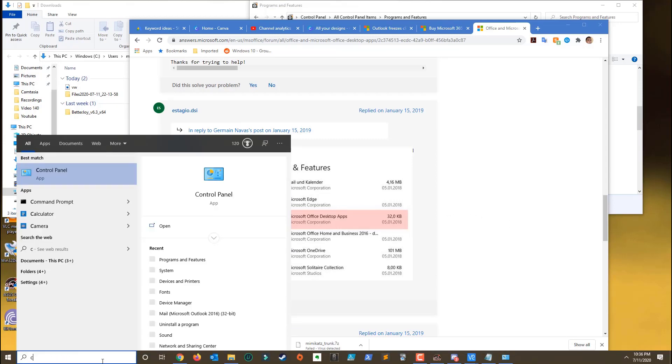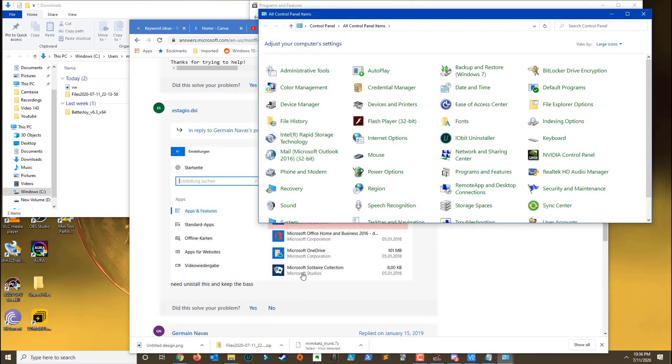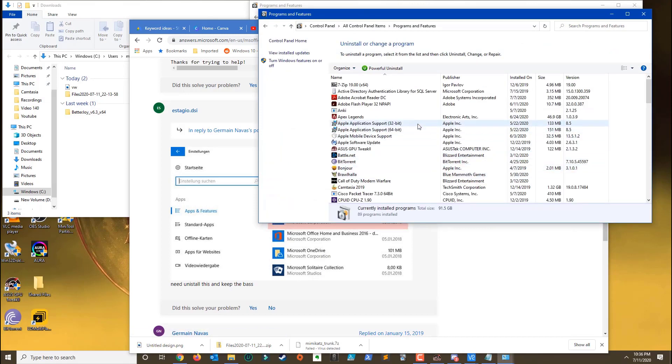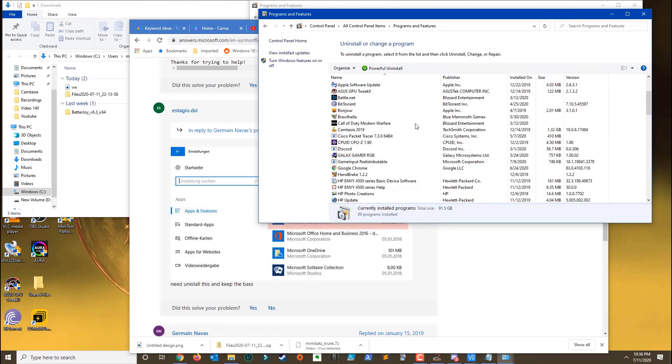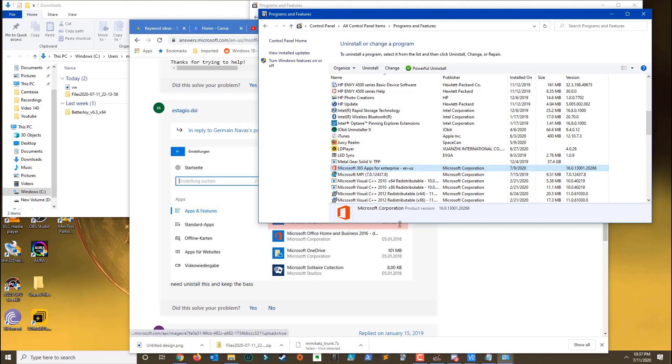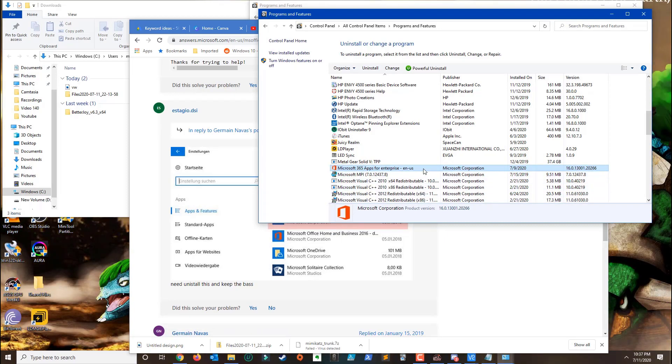First you need to go to Control Panel, then you want to go to Programs and Features. You want to identify which Microsoft version you have - you may have Microsoft Standard, you may have Home and Business. The signature problem usually happens in the 2016 version of Microsoft Office.